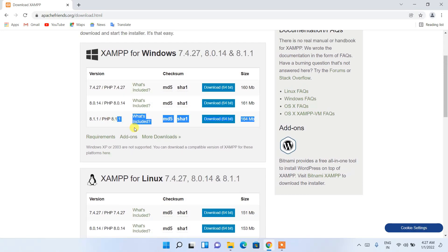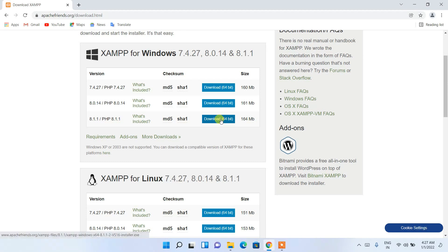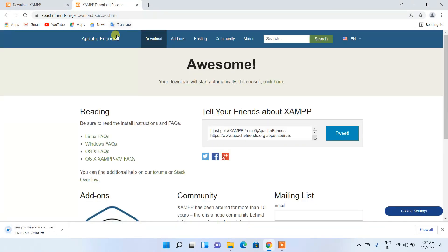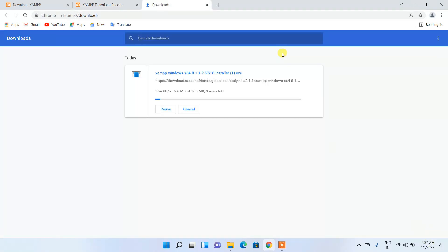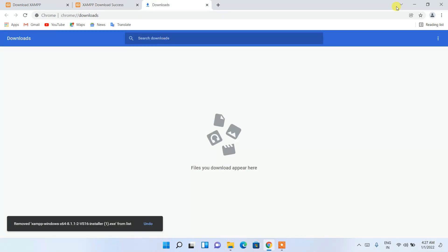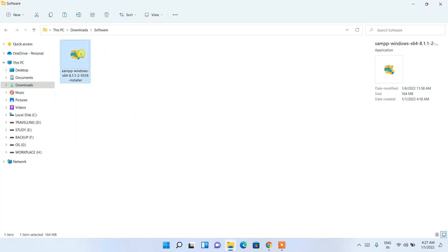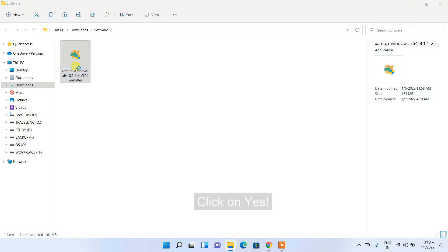Since I'm using Windows, I'll click on the latest version's download button. It will open a new tab and start downloading XAMPP. Since I've already downloaded it, I'll cancel and minimize the browser. In my downloads directory you can see the latest version of XAMPP has already been downloaded. To install it, just double-click on it.